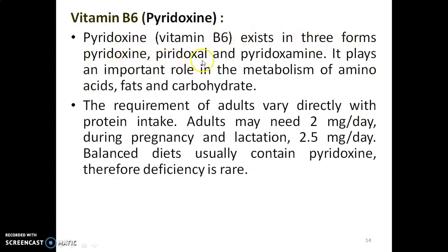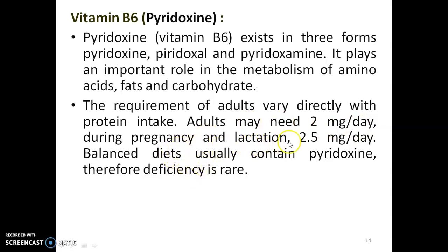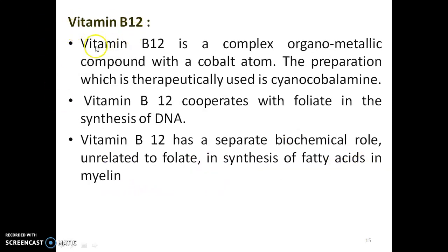Vitamin B6 — Pyridoxine: pyridoxine exists in three forms — pyridoxine, pyridoxal, and pyridoxamine. It plays an important role in the metabolism of amino acids, fats, and carbohydrates. The requirement of adults varies directly with protein intake — adults may need 2 milligrams per day, and during pregnancy and lactation, 2.5 milligrams per day. A balanced diet usually contains sufficient pyridoxine, so deficiency is rare.